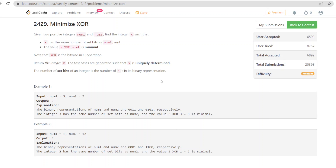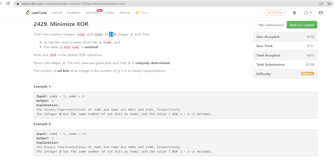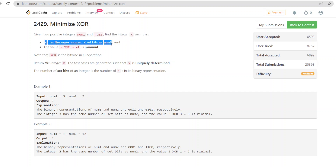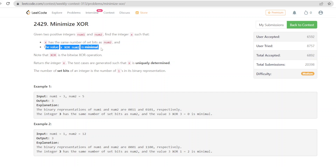Today we are going to solve the third problem from Recode Weekly Contest: Minimize XOR. In this problem, two positive integers num1 and num2 are given, and we want to find an integer x such that x has the same number of set bits as num2 and the value of x XOR num1 is minimal. Note that XOR is the bitwise XOR operation.